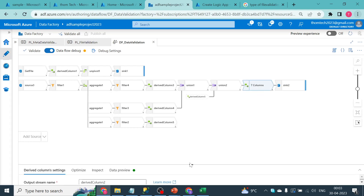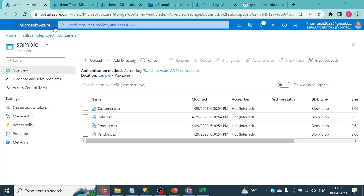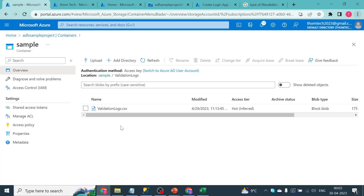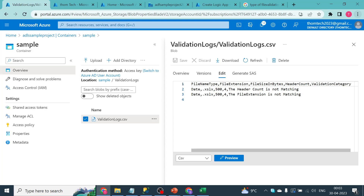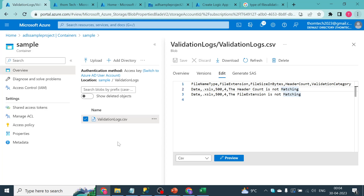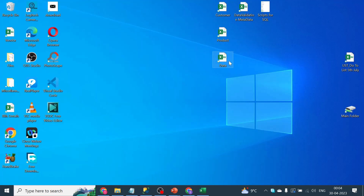Ultimately we generate a file called 'validation_logs.csv'. Let me show you the example output. Once opened you can see the values: the first file picked up by ADF was a date file, and the issue identified was that the header count is not matching.